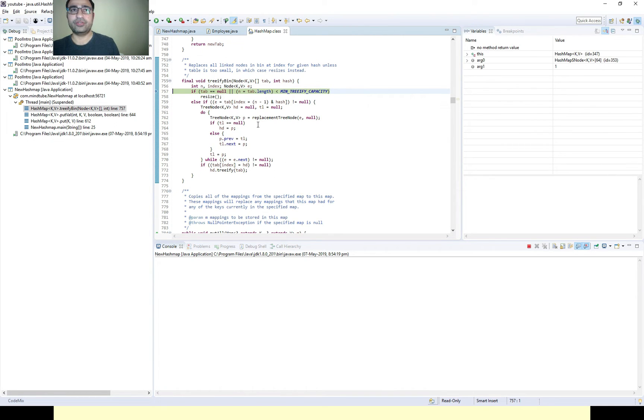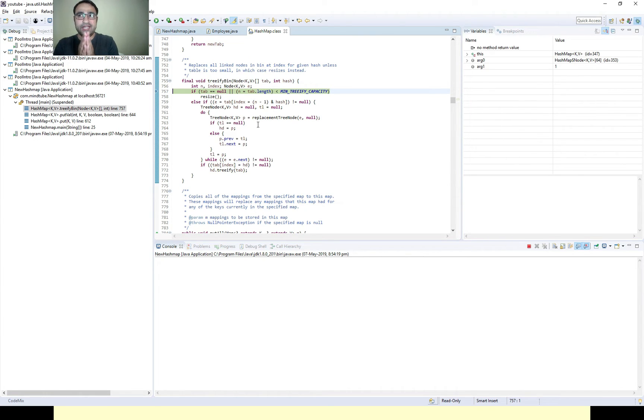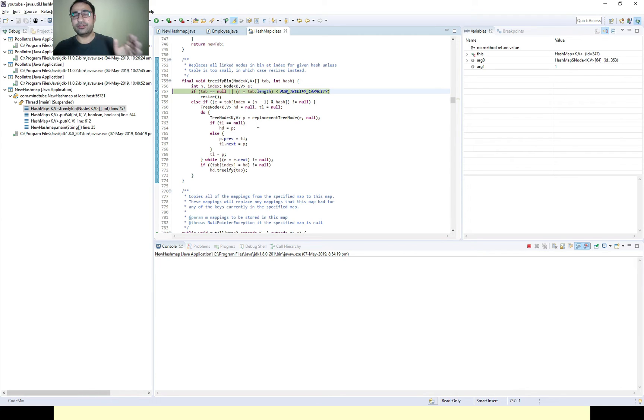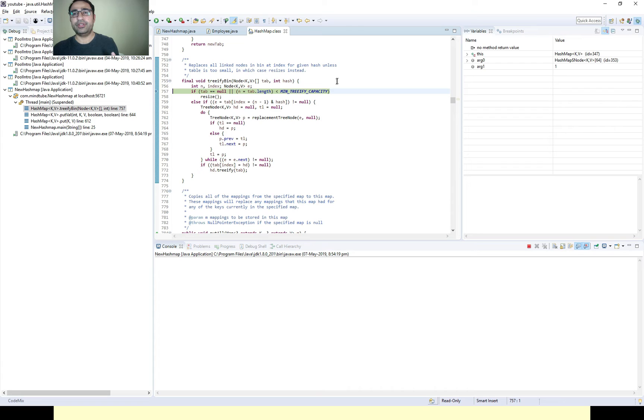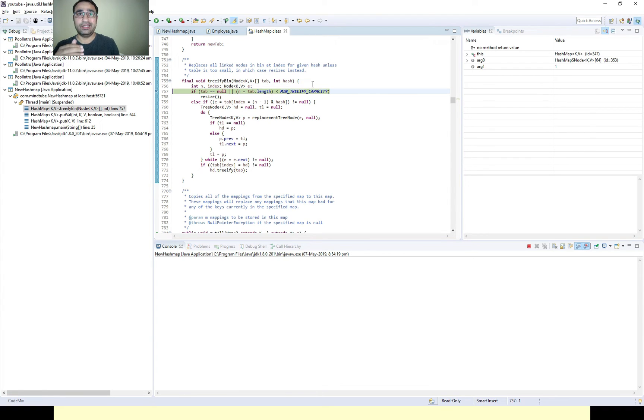When it will reach that threshold, here it's doing the tree find bin and here it's doing all the logic to convert our linked list node into tree node. So friends, now the idea is very clear: if your one bucket is being targeted as the target bucket and the entries are more than the specified limit in the HashMap, then it becomes the tree internally to provide more performance.